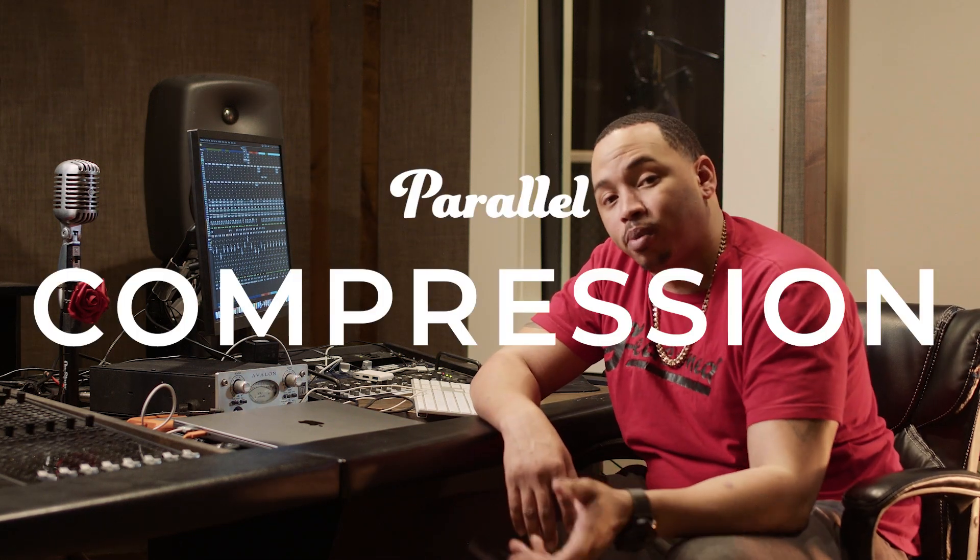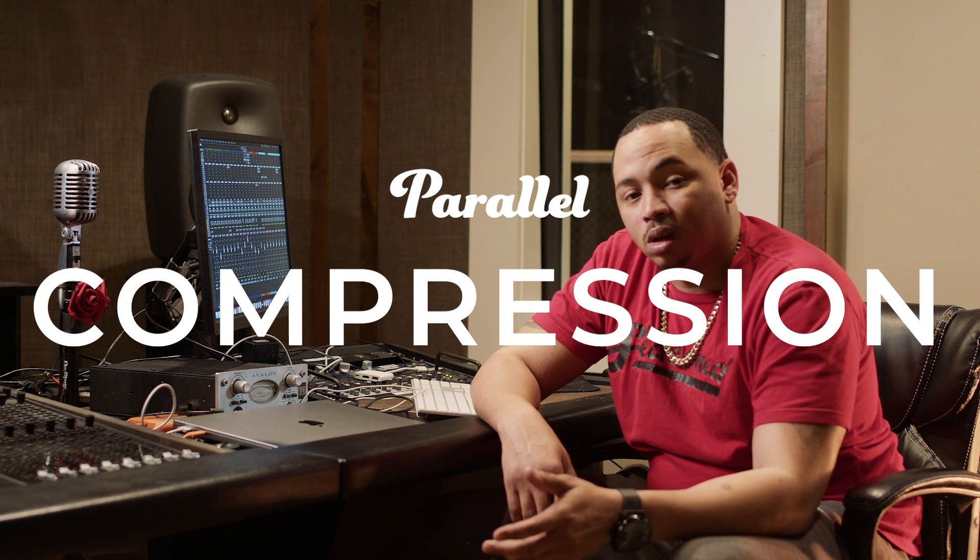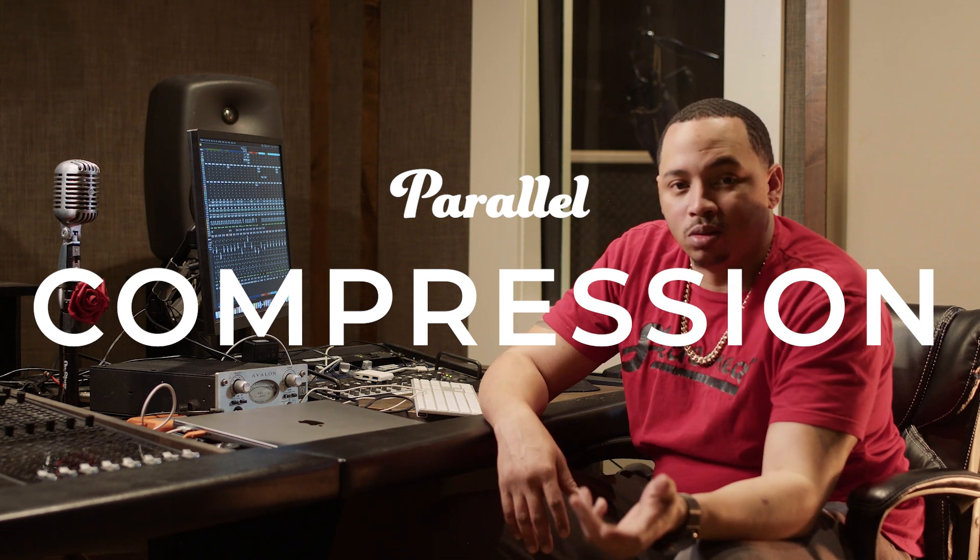What's good everybody, it's Cutter Classic. Today I want to talk about parallel compression and why I use it, how I use it, and what I'm trying to achieve when I'm applying the techniques to my mixes.